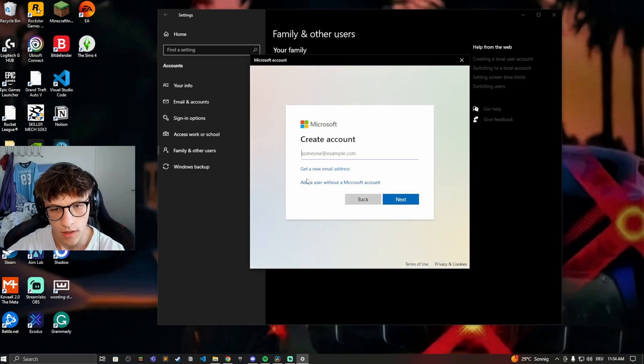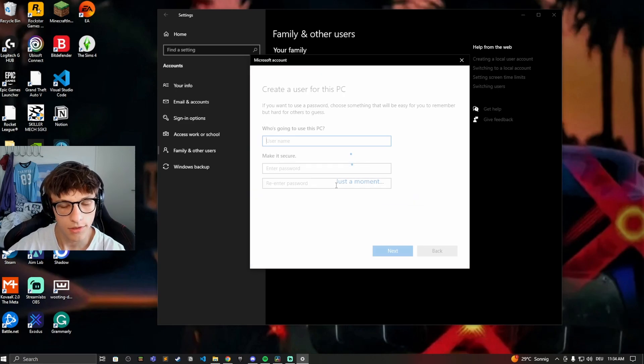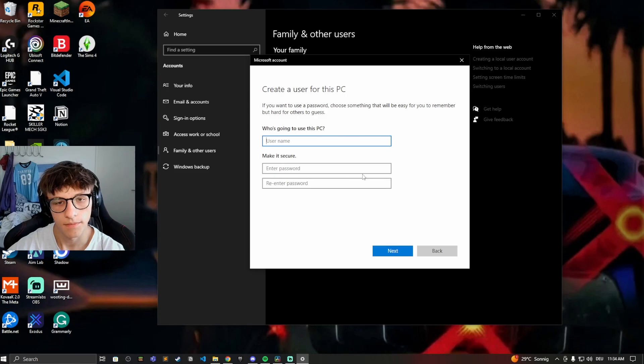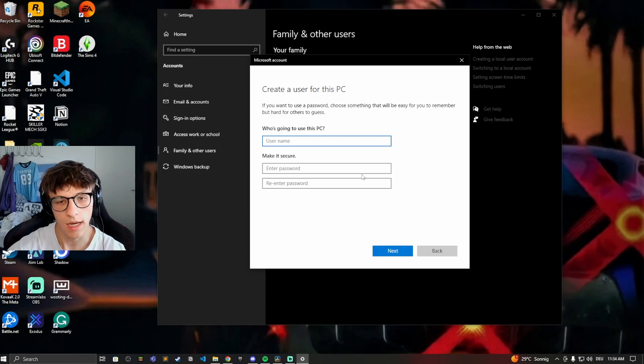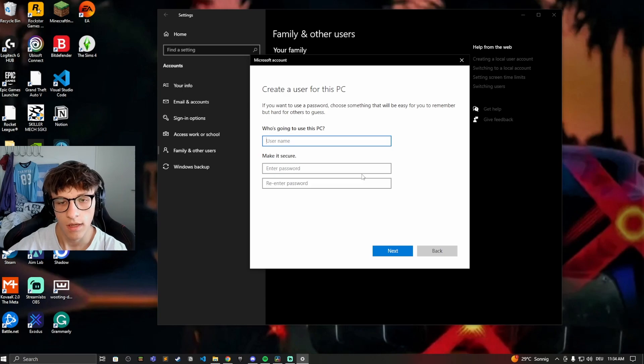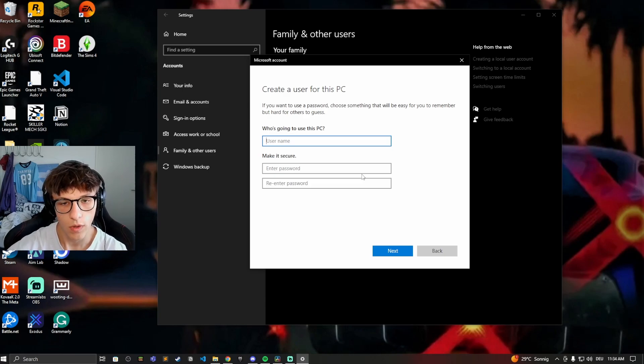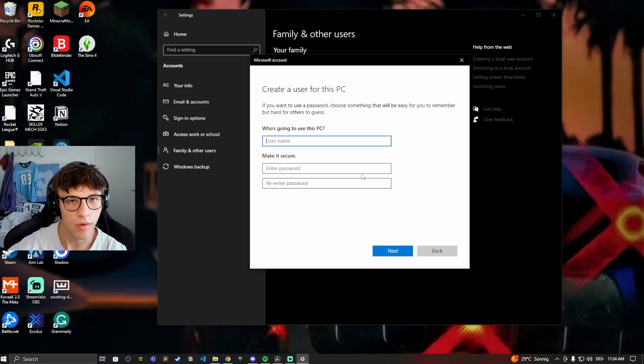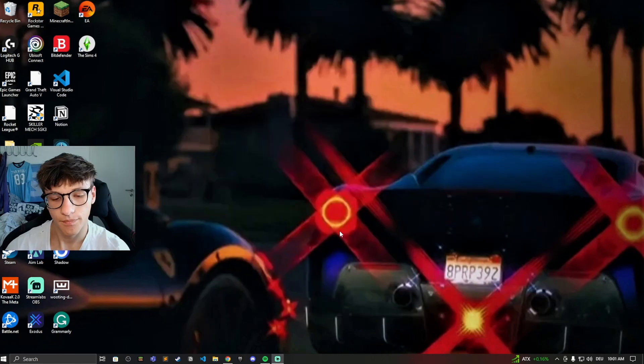Now click on Add a User Without a Microsoft Account and right here you can just type in the username, type in the password. If you don't want a password leave it empty. And yeah, that's how you can just create a quick and easy account on the local PC without connecting it to Microsoft.